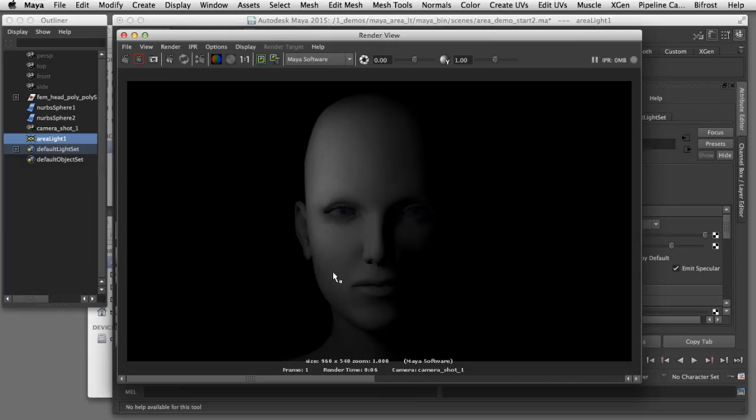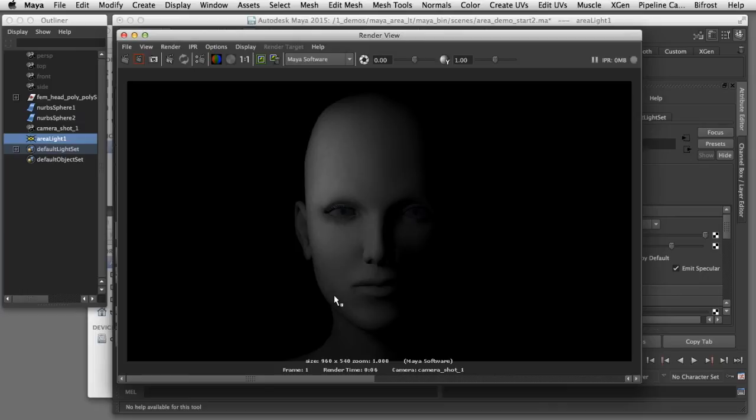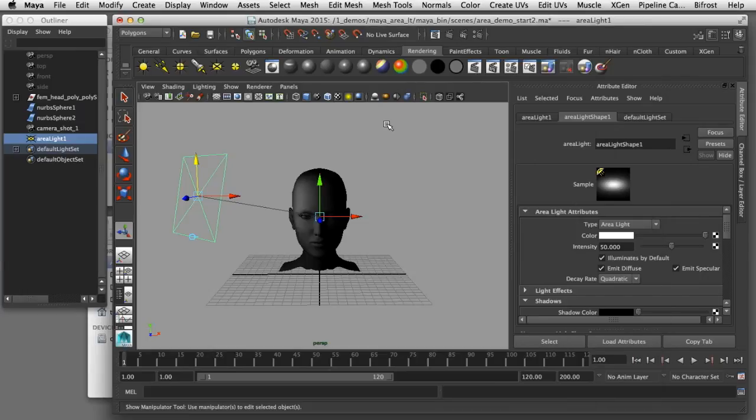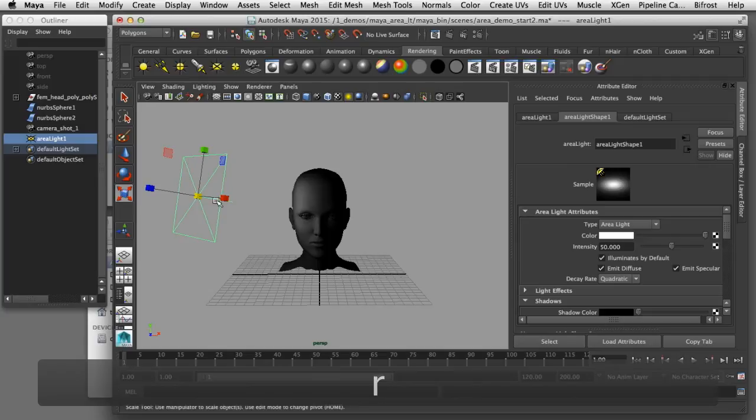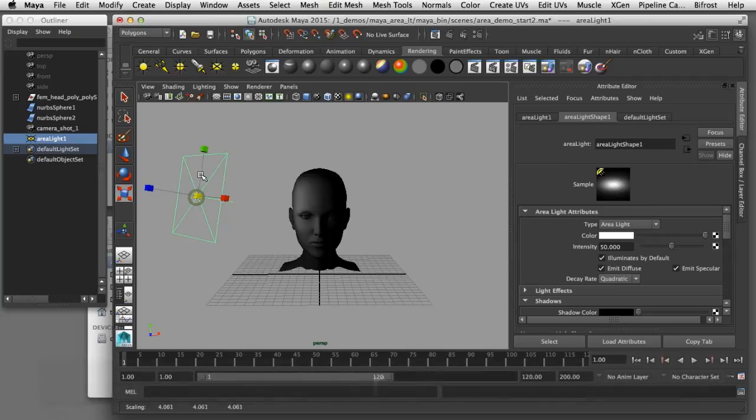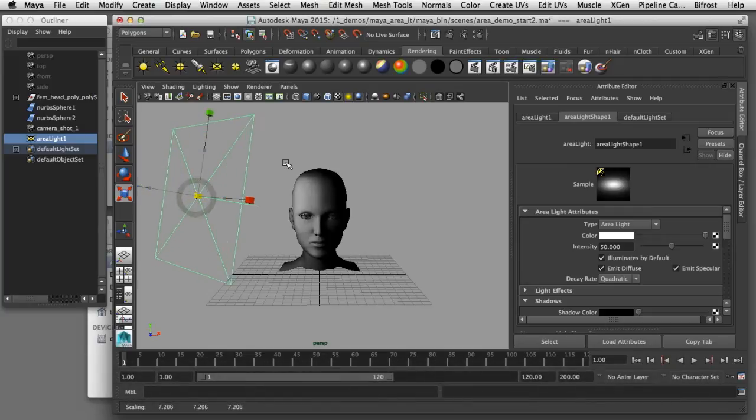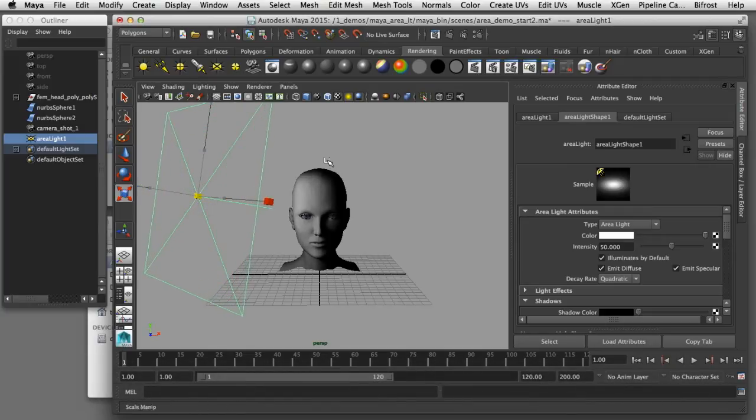In order to simulate the look we get with a softbox I'm going to increase this so that it's a more evenly lit along the side of her face. To achieve that effect I'll switch back to Maya. I'm going to scale the size of that light up to cover more surface area on the side of her face. I'll render that through our camera.